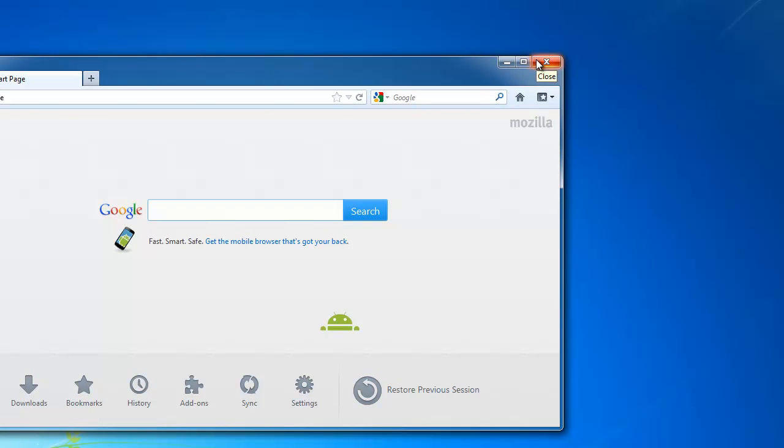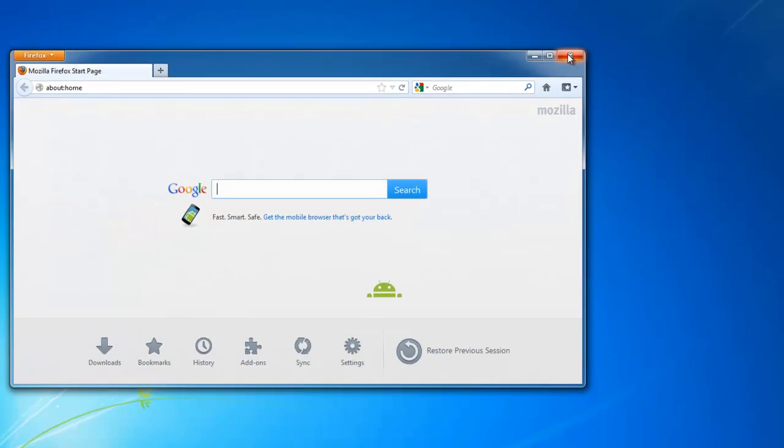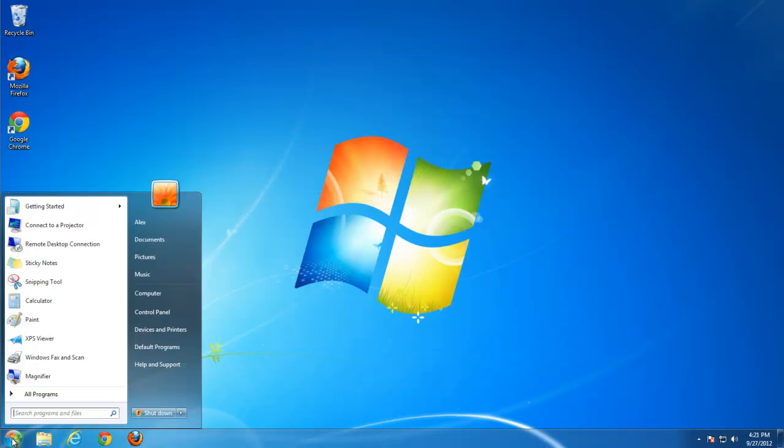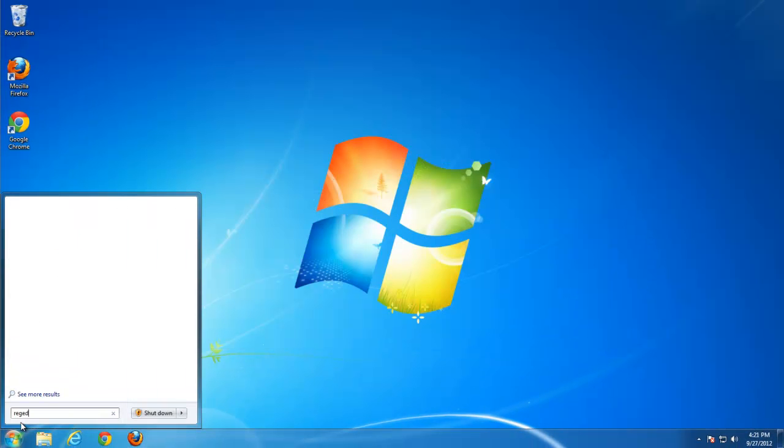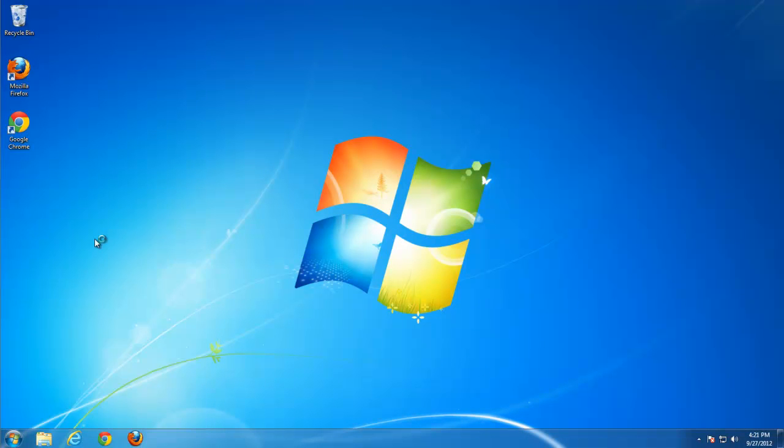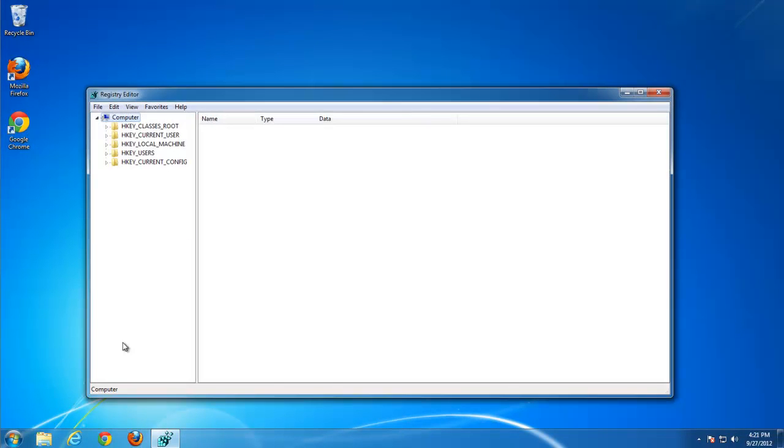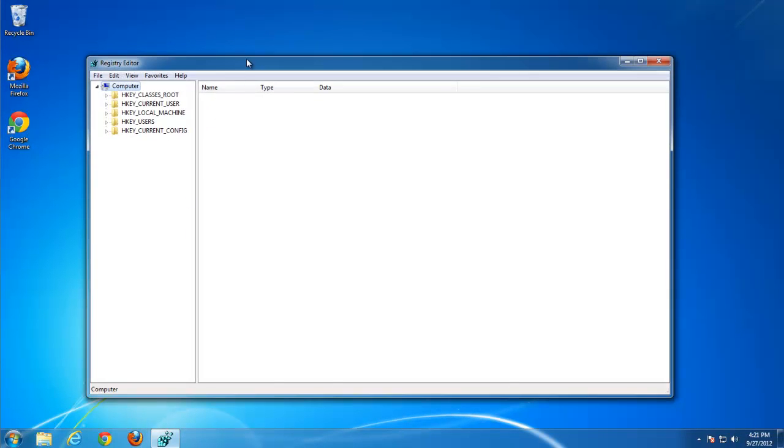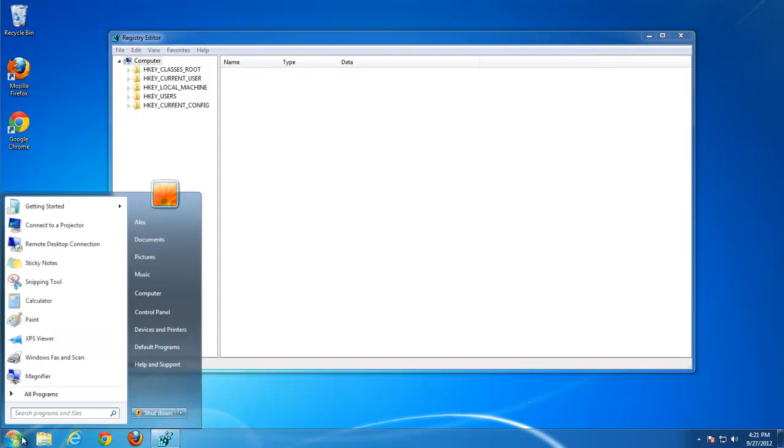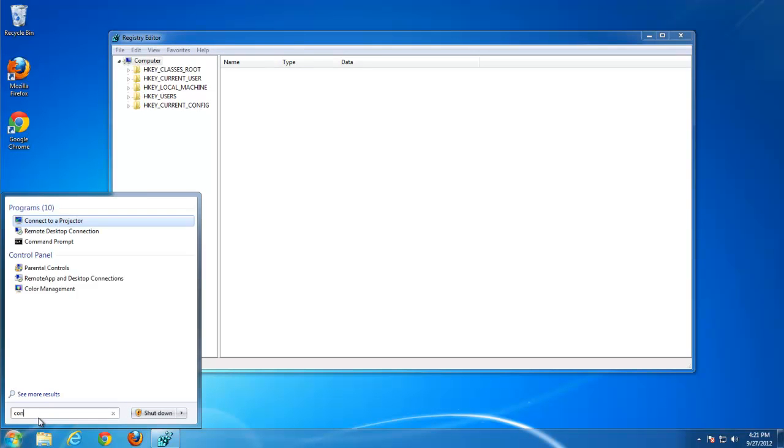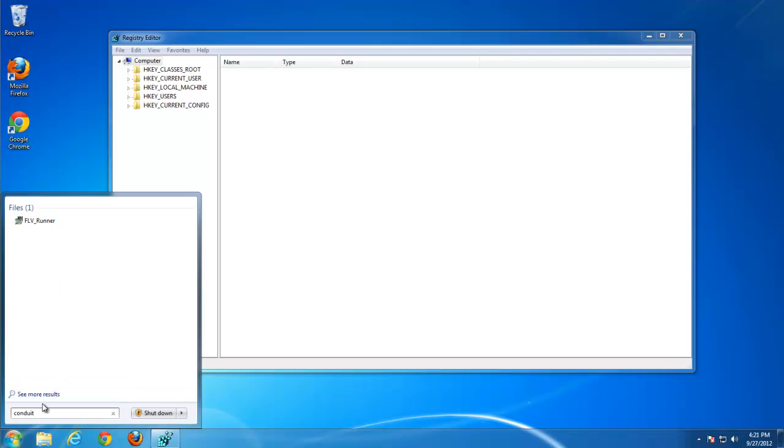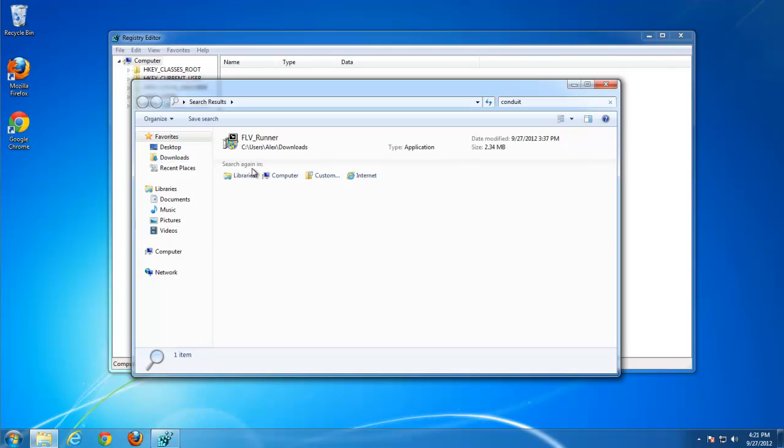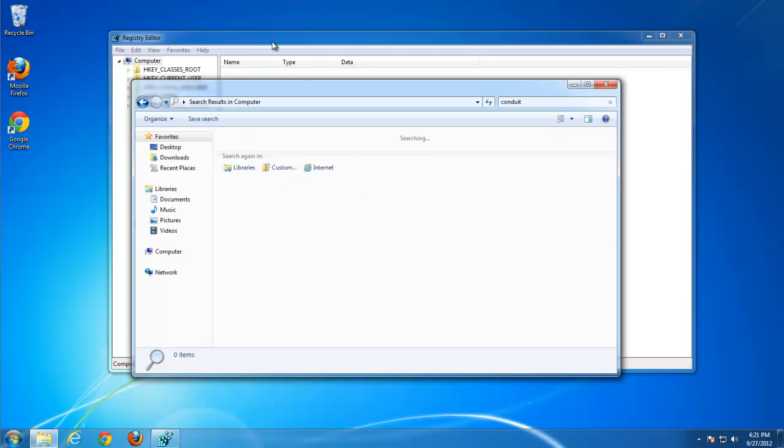But I personally prefer to remove leftover items in the registry editor and on my hard disk manually. We will search for conduit or FLVRunner in the registry editor and at the same time we will search for conduit on our hard disk on the C drive.